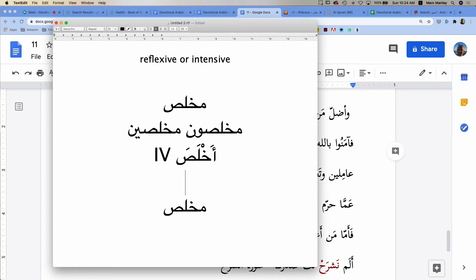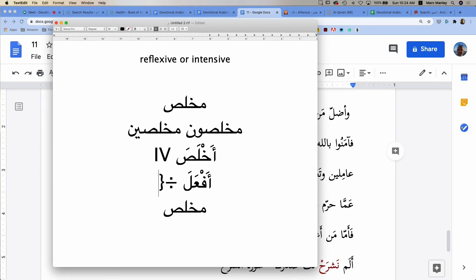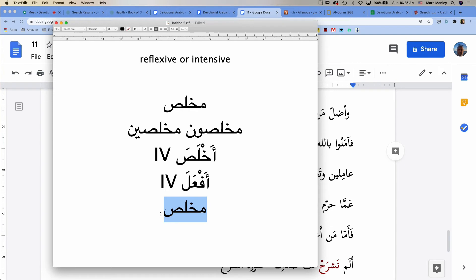It is also, as we said, this form, the form of af'ala. This is the transformative form. For instance, what's another transformative form four verb that we know very very well, hopefully?